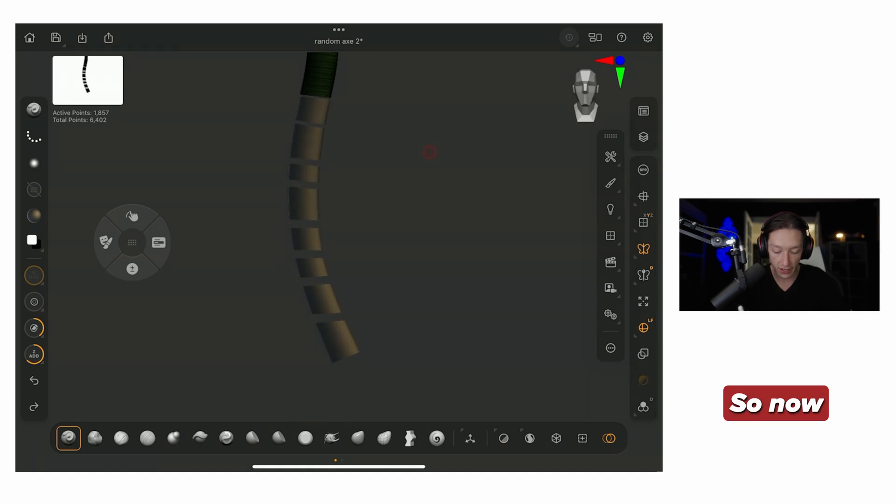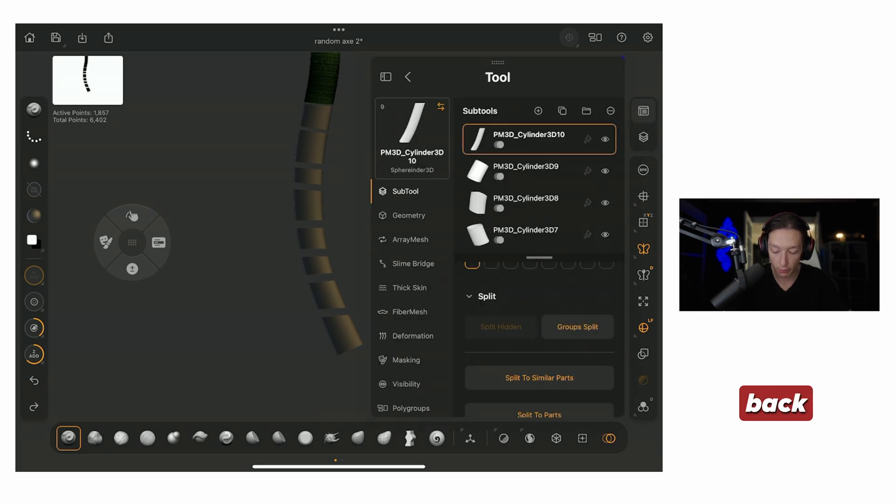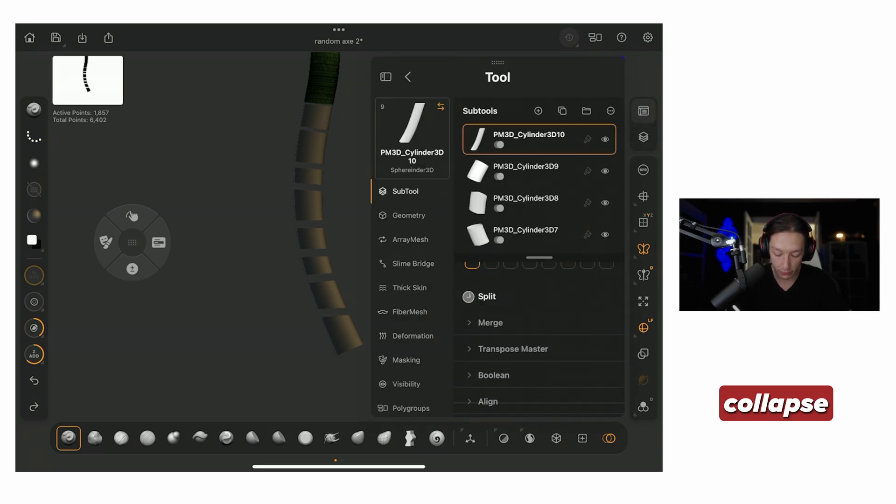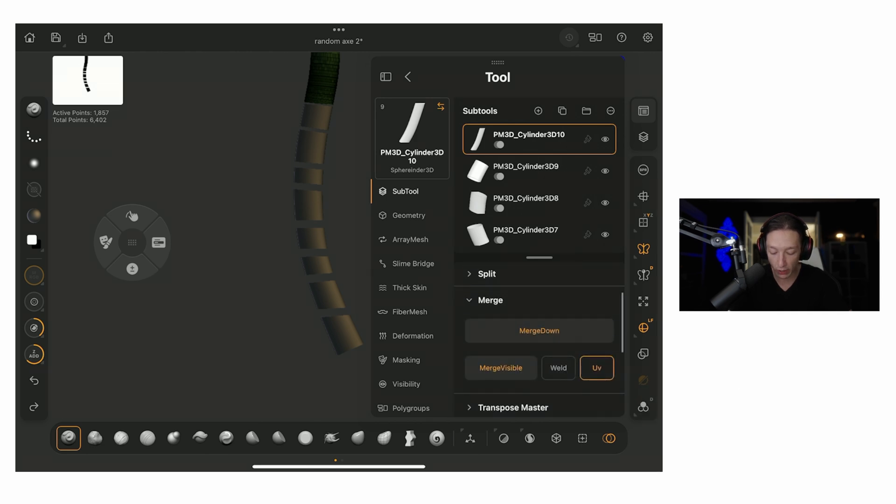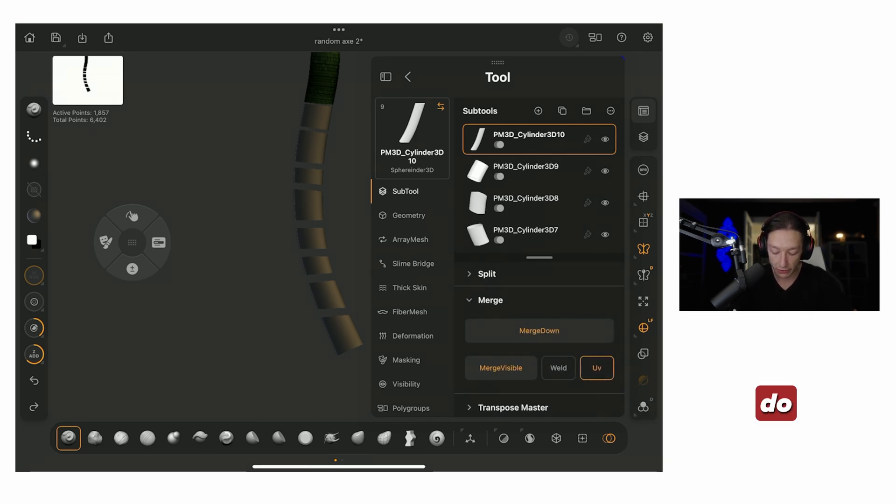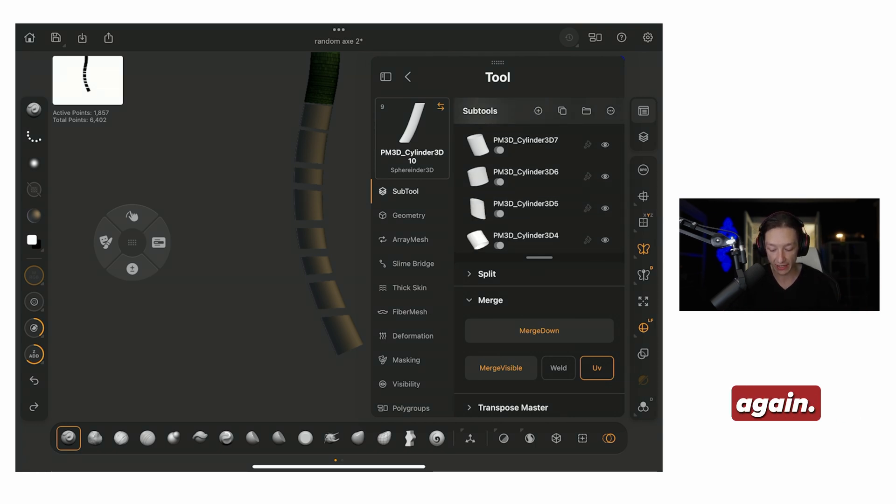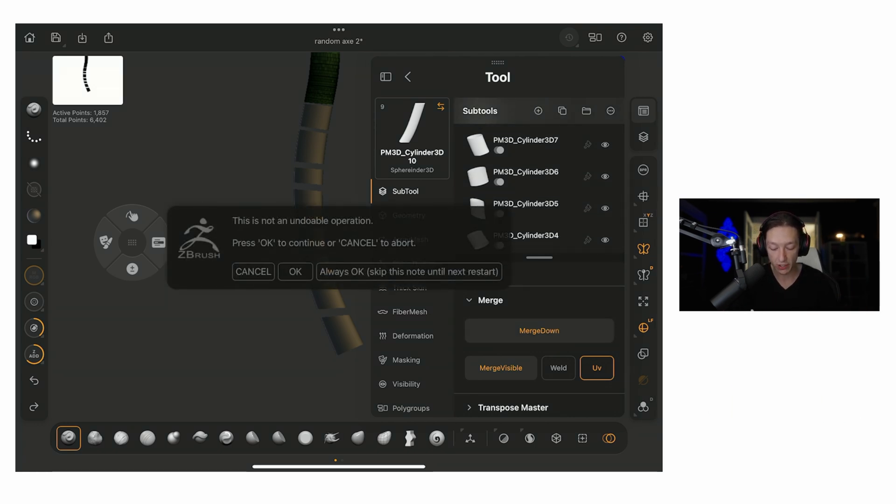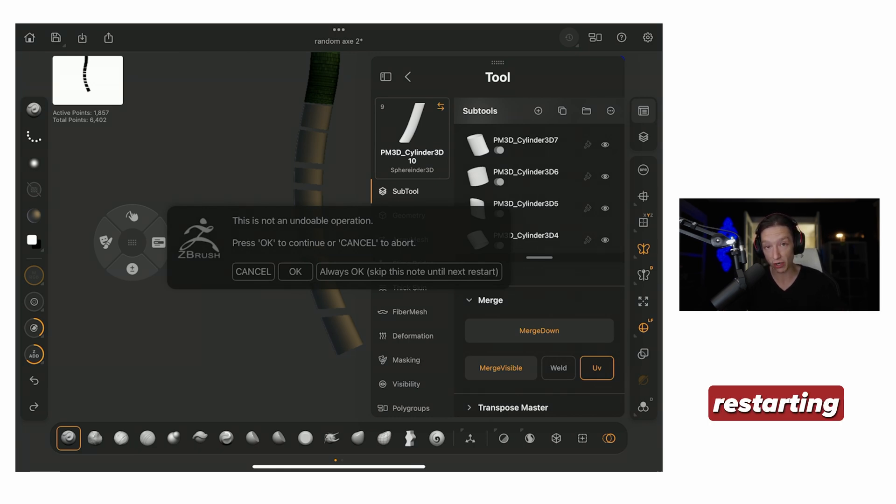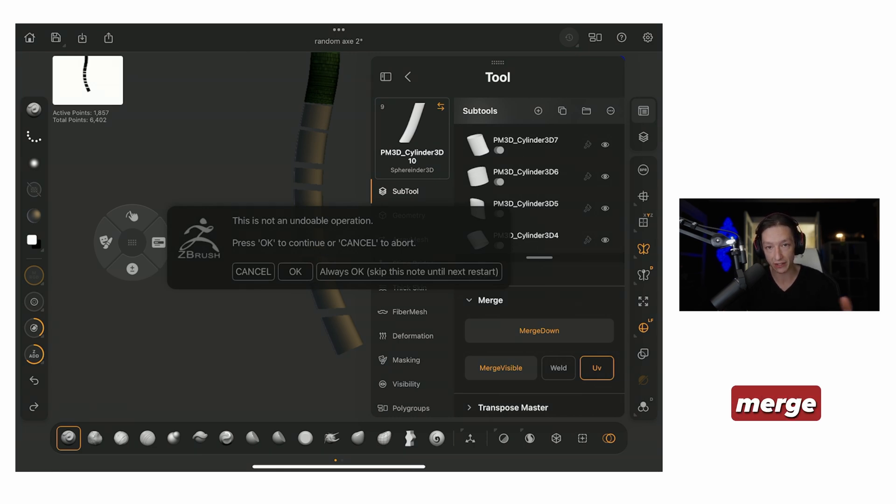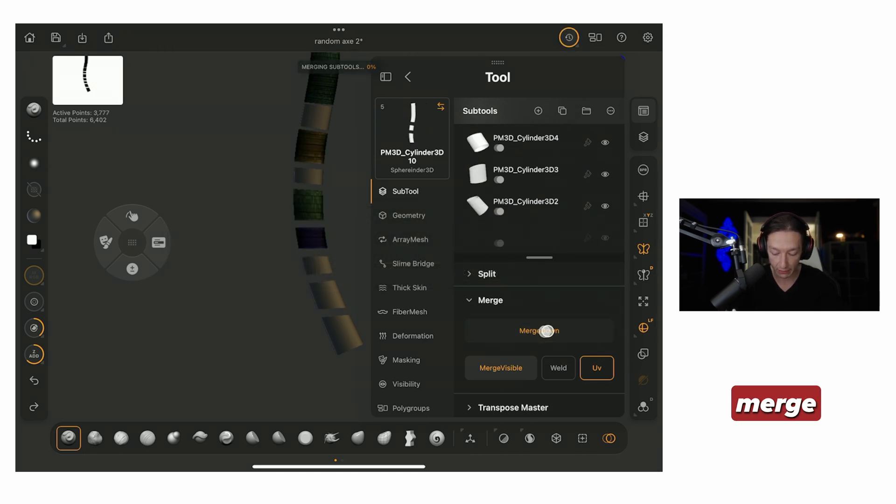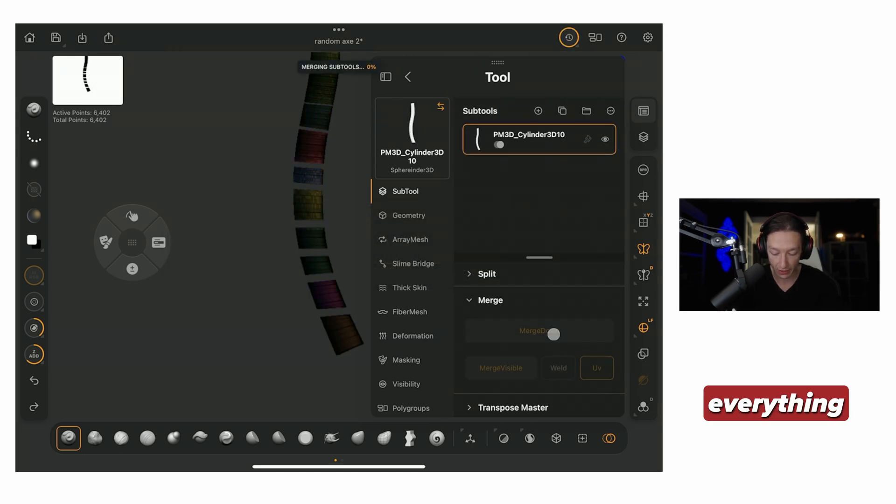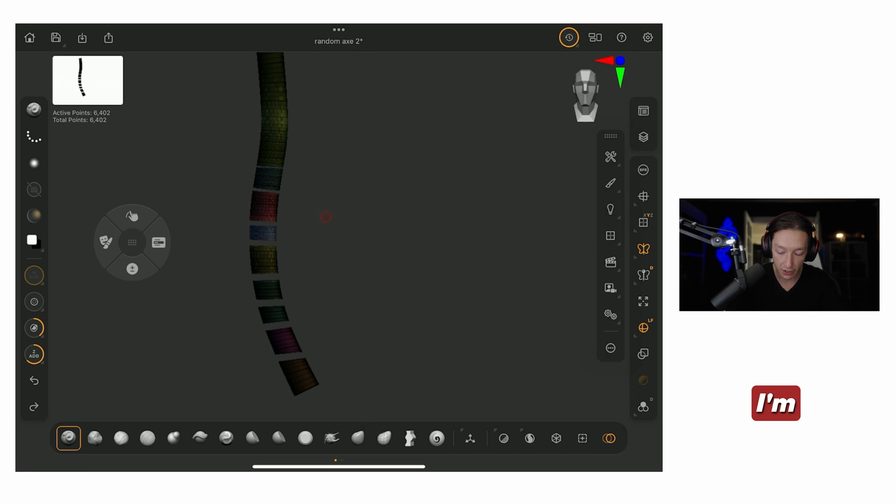So now, what I'm going to do is, I am going to go back to my subtool palette, and then I'm going to collapse the split and go to merge, and I want to make sure I have weld turned off. Now, what I'm going to do is merge down all of these, so we basically separated everything, and then we're going to connect it again, so merge down, I'm going to say always okay, and then when you do this, I recommend restarting ZBrush for iPad, so then you don't accidentally merge something you don't want to later, so I'll just do always okay, and then just spam the merge down button, so everything is connected.